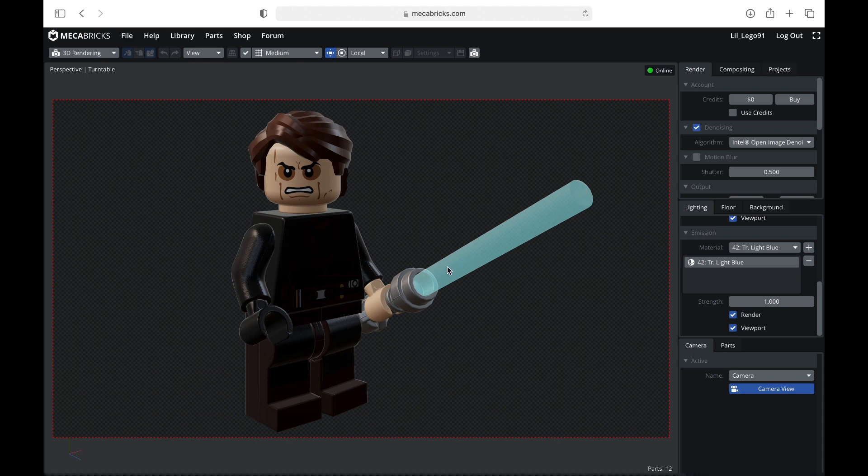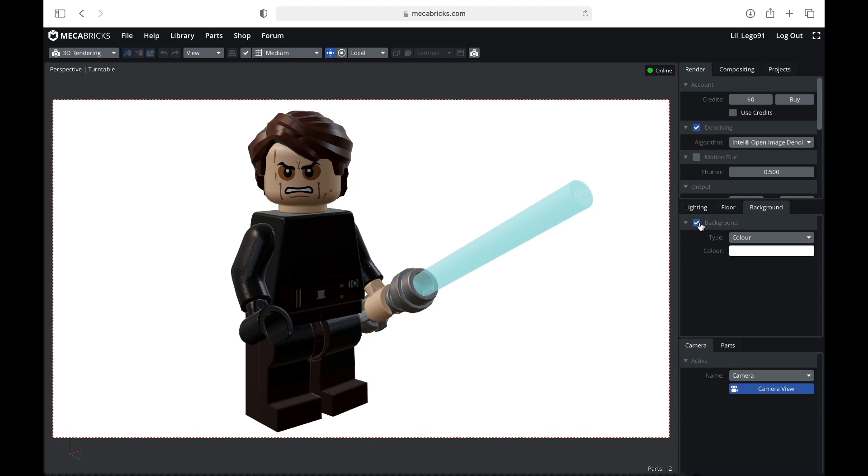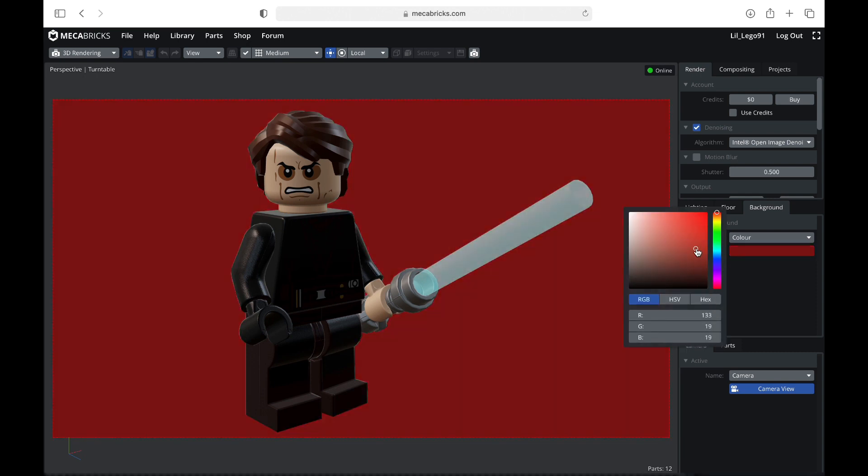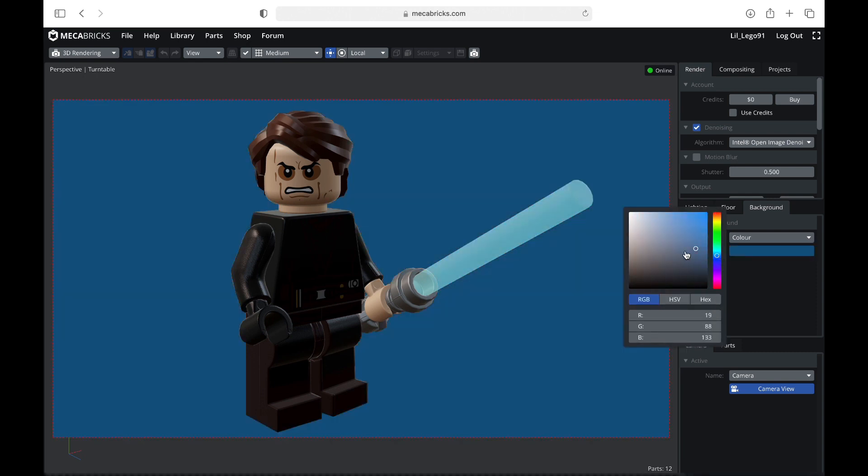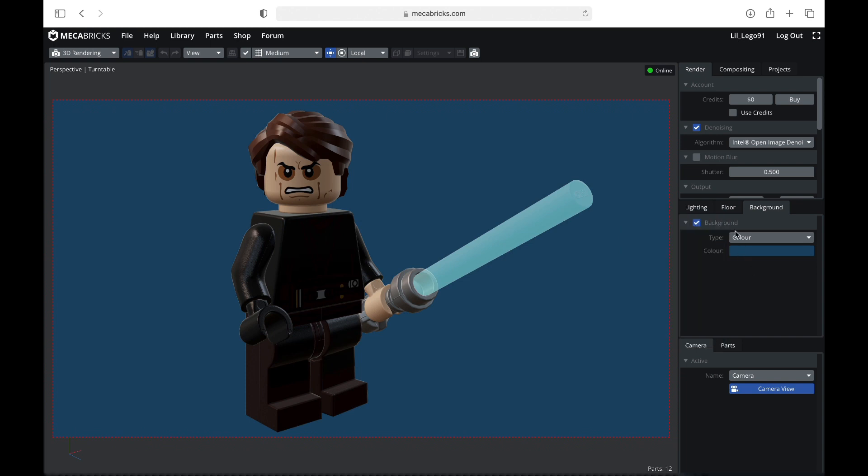When you do have glowing pieces, I do recommend having a dark background just because it makes it pop a little bit more. But yeah, and speaking of backgrounds, you can go ahead and hit this checkbox. If you do want to do a background, you can kind of play around with the color. Same with floor, you can add a floor.